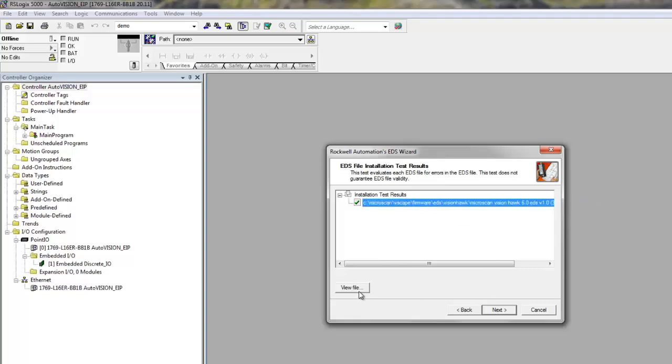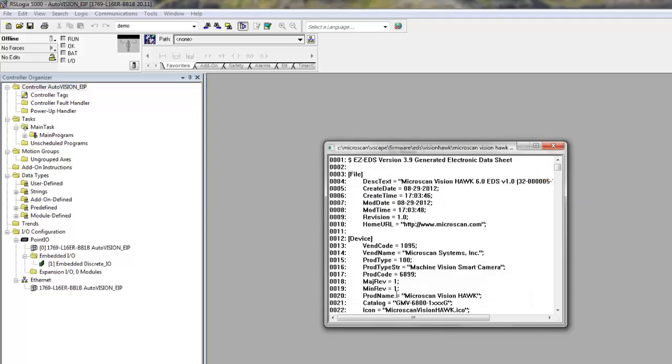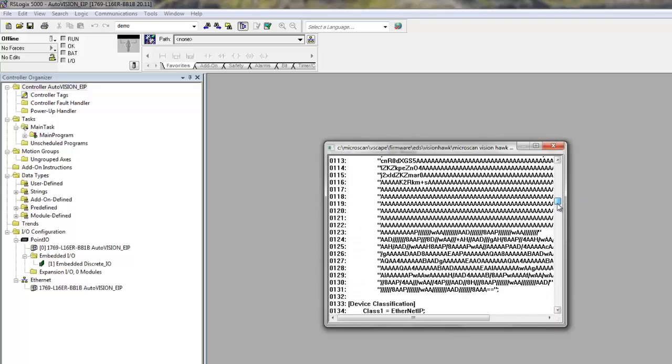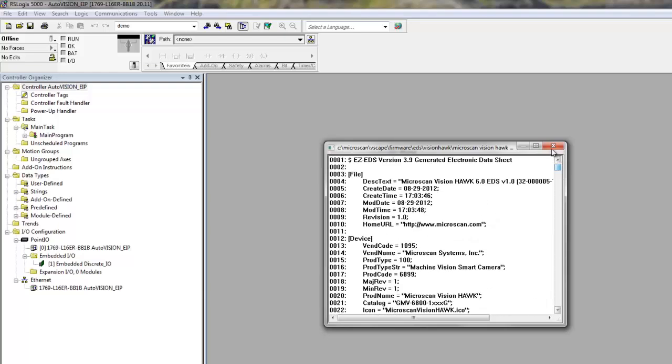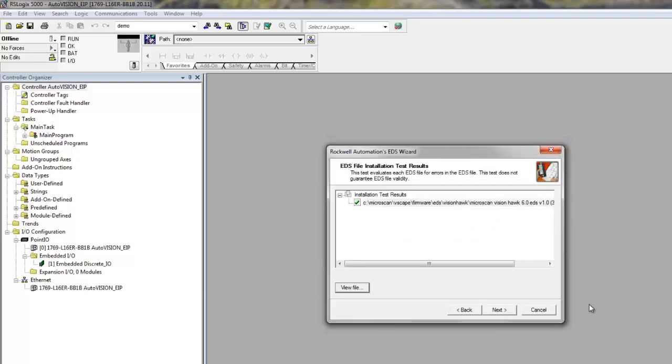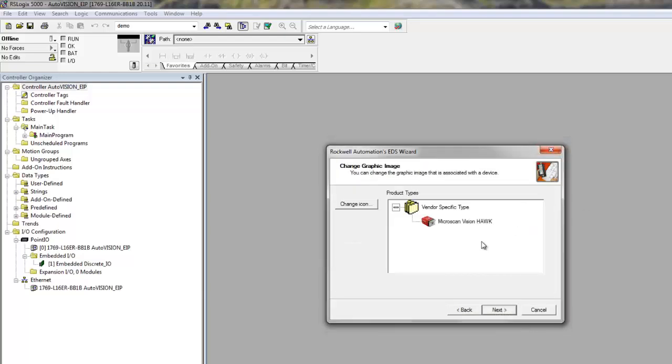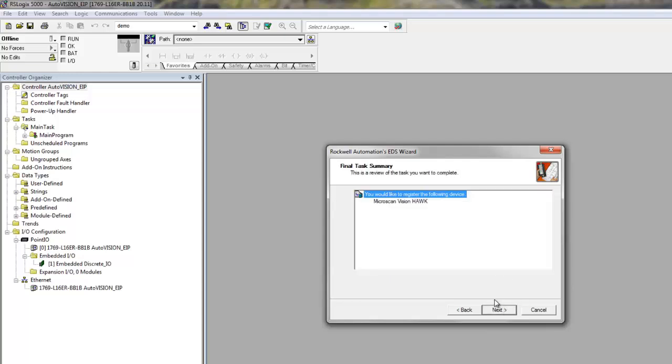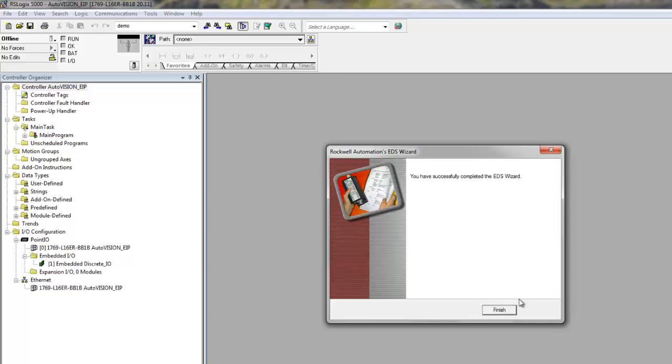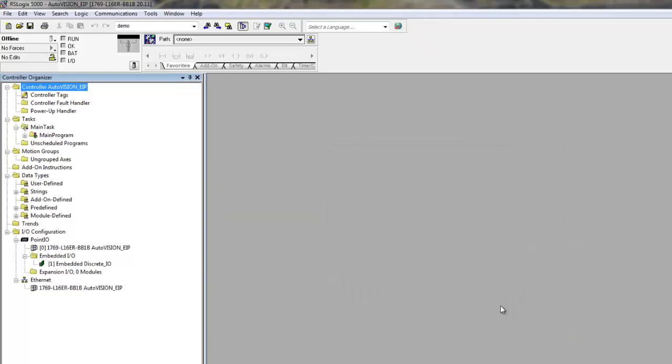If you wish, you can view what's in the EDS file, but that's not necessary. When you hit Next, you can see the icon of the VisionHawk. We hit Next again and confirm that this is the file you want to import. And we have now successfully completed the EDS Wizard. And the VisionHawk is now a known device in RSLogix.